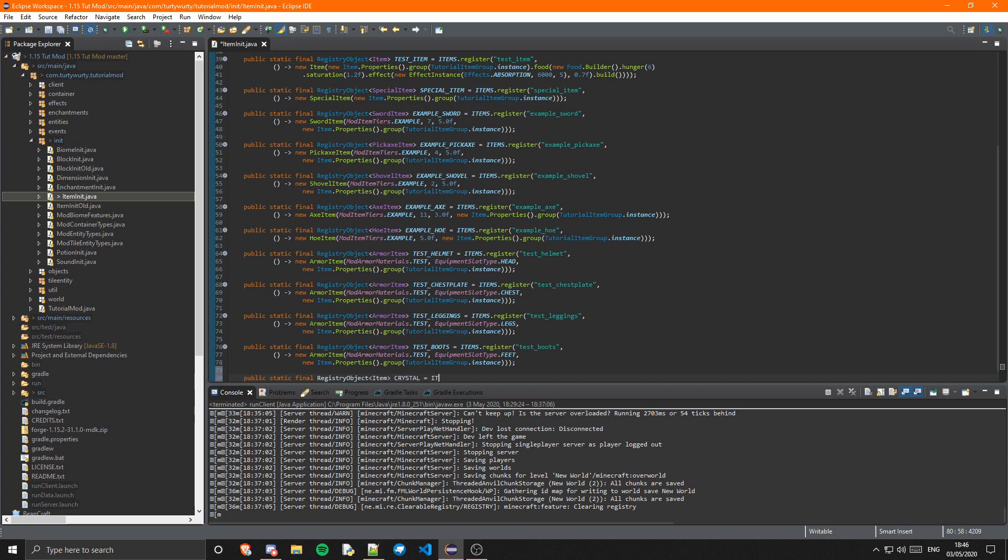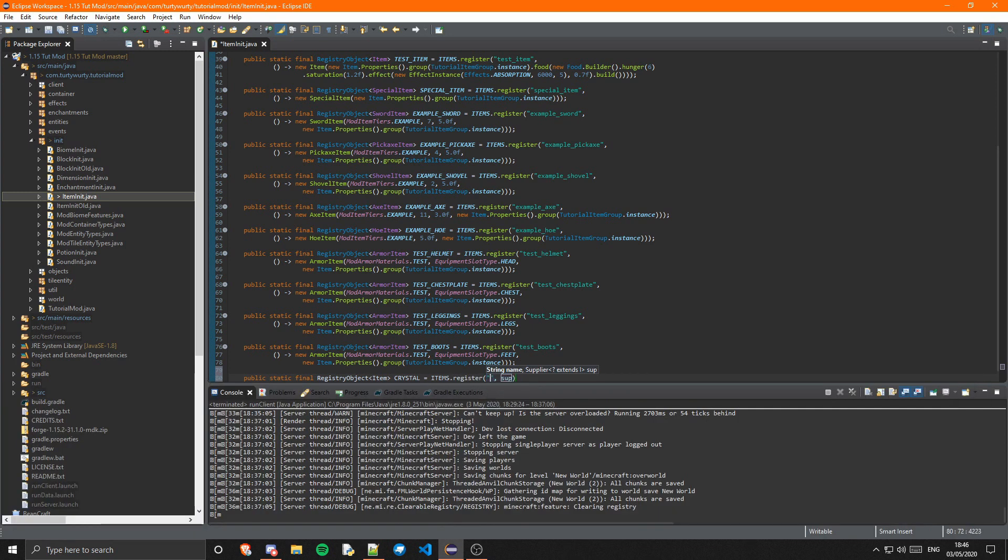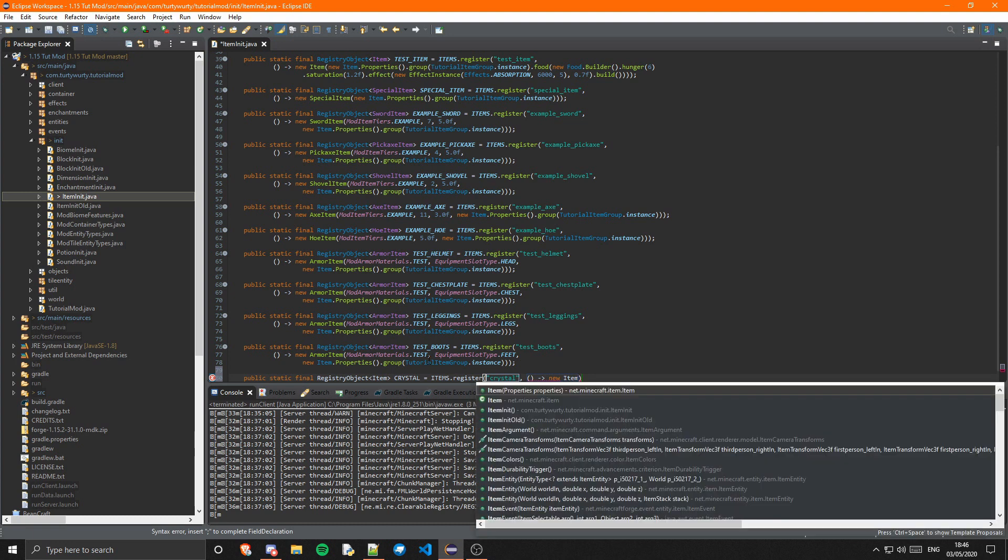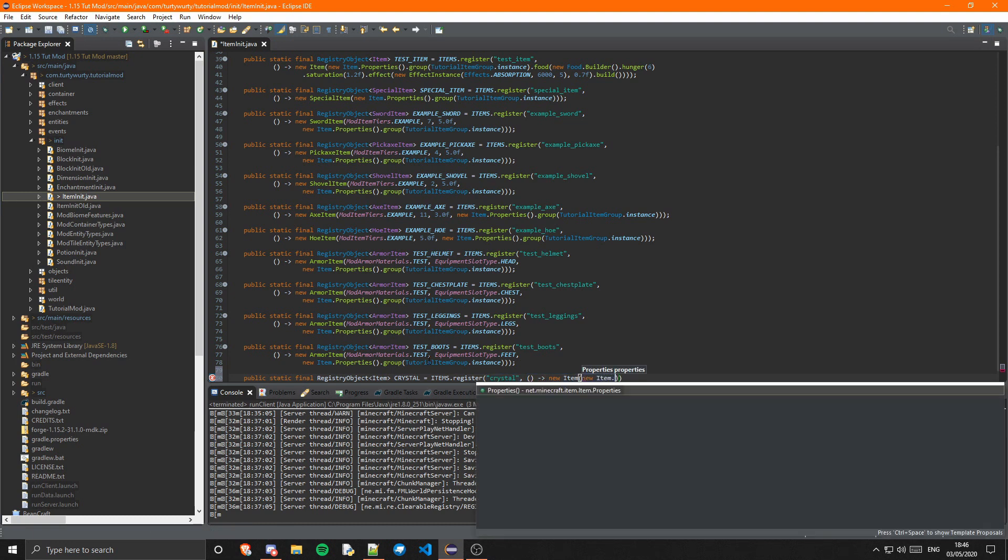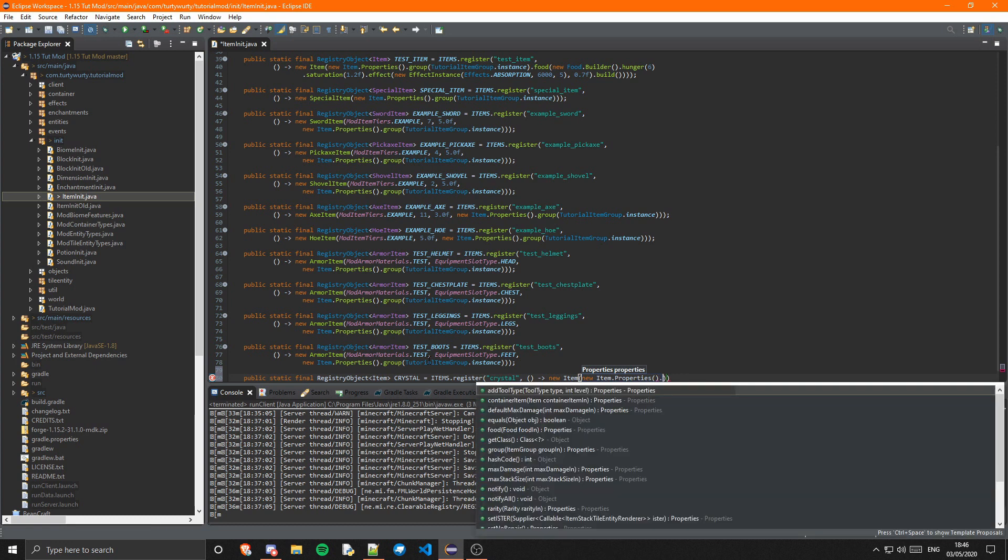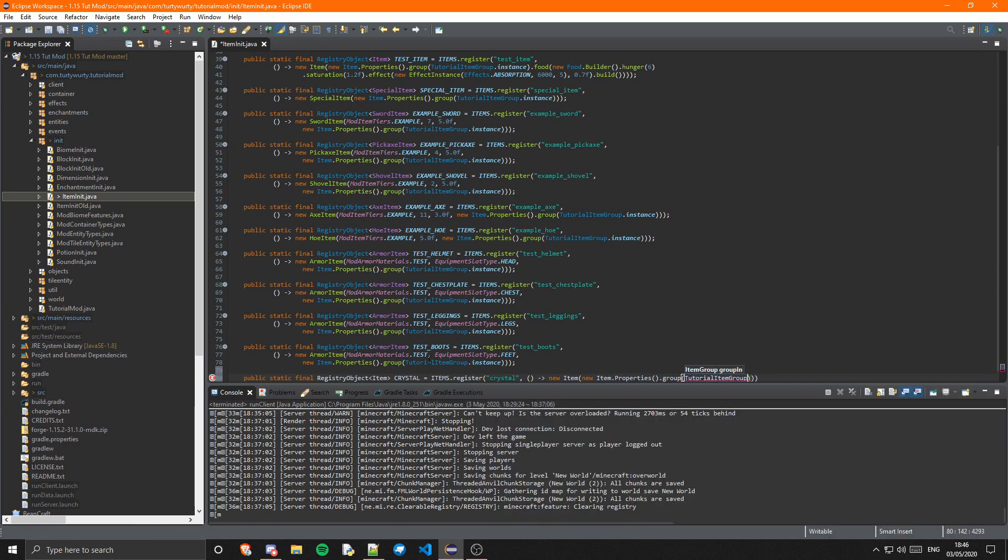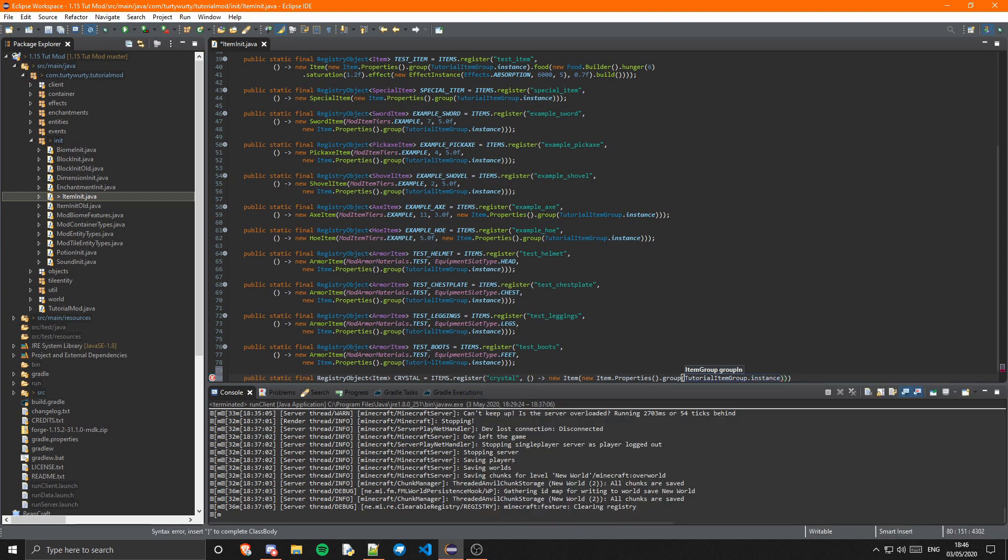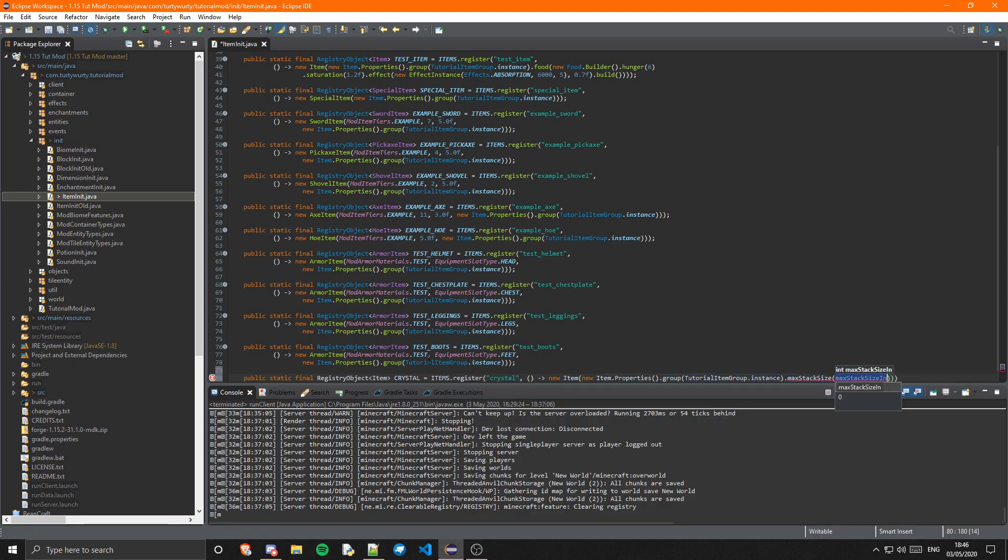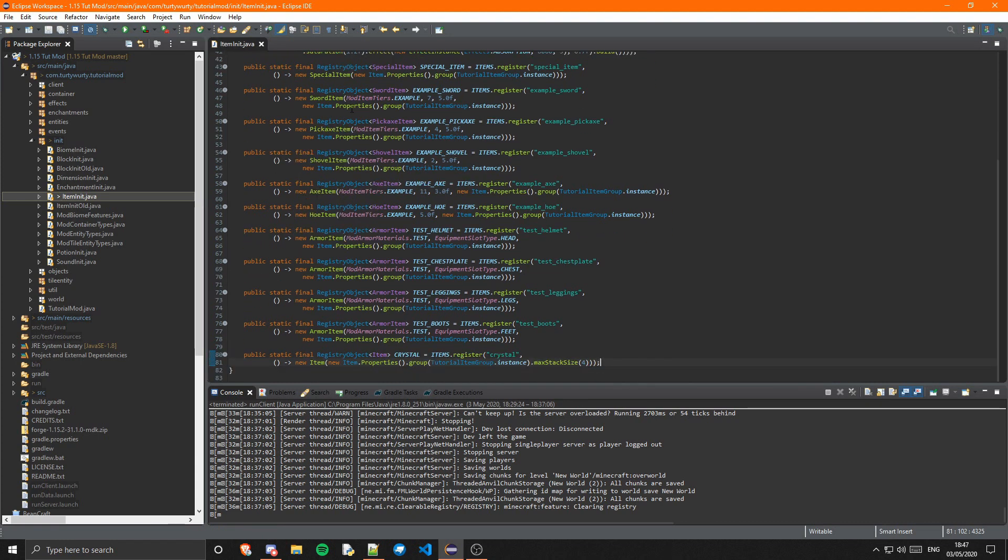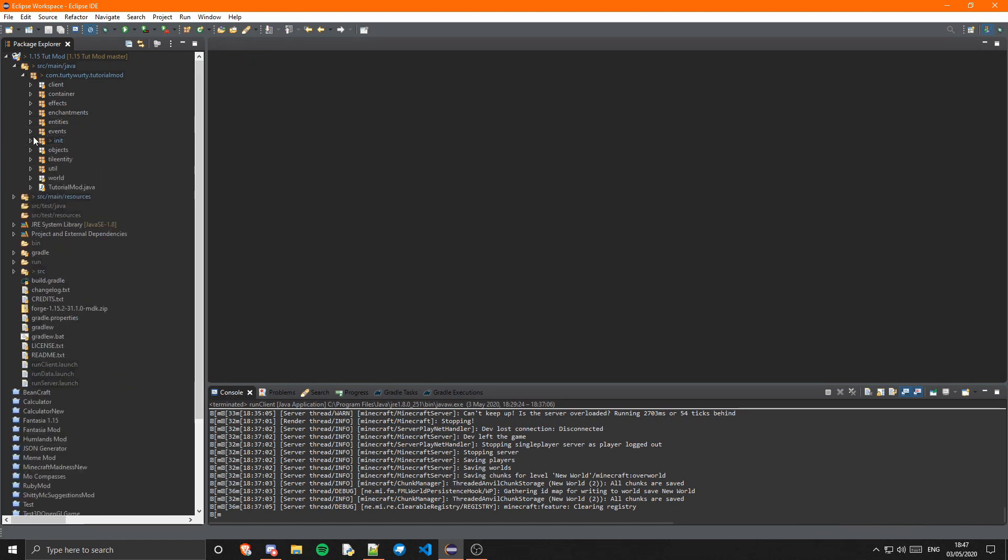That is going to be equal to items.register, and then the supplier is just a new item of new item.properties.group TutorialItemGroup.instance and then maxStackSize I'm going to set to 4. Format that and there we go. Now that's it for the item init.